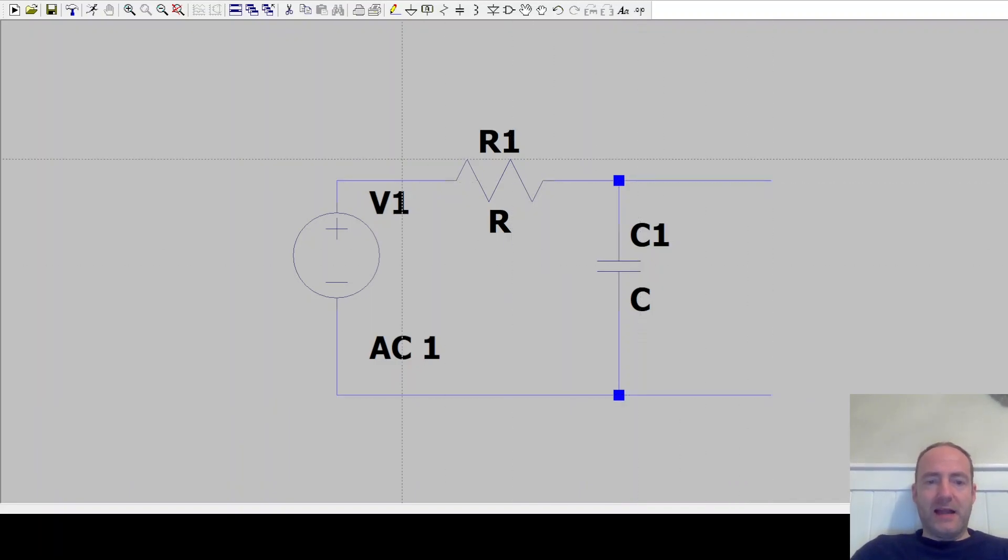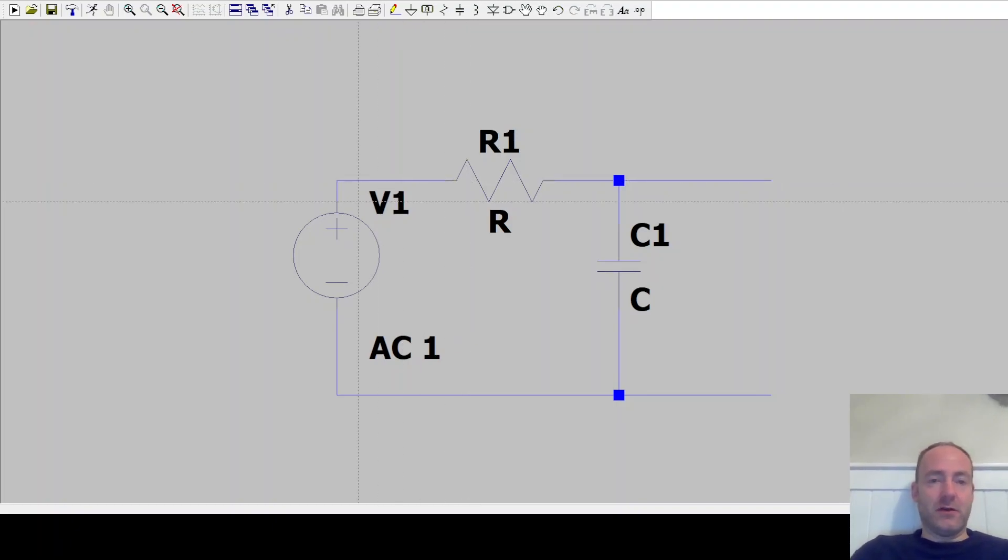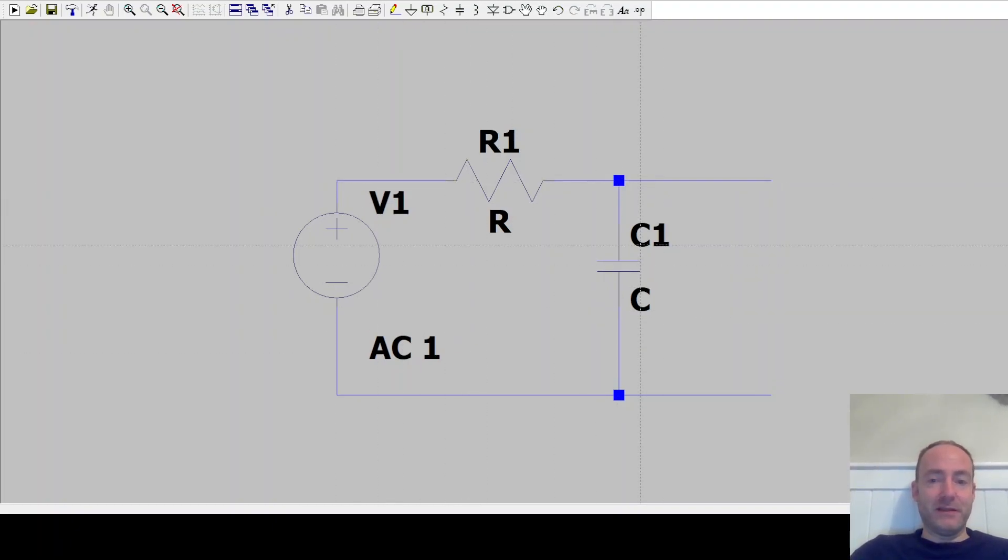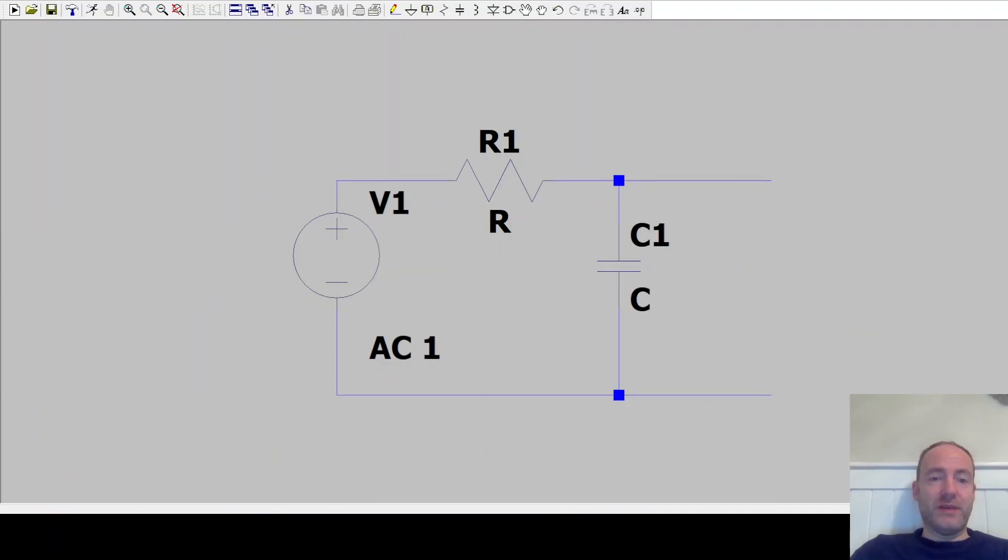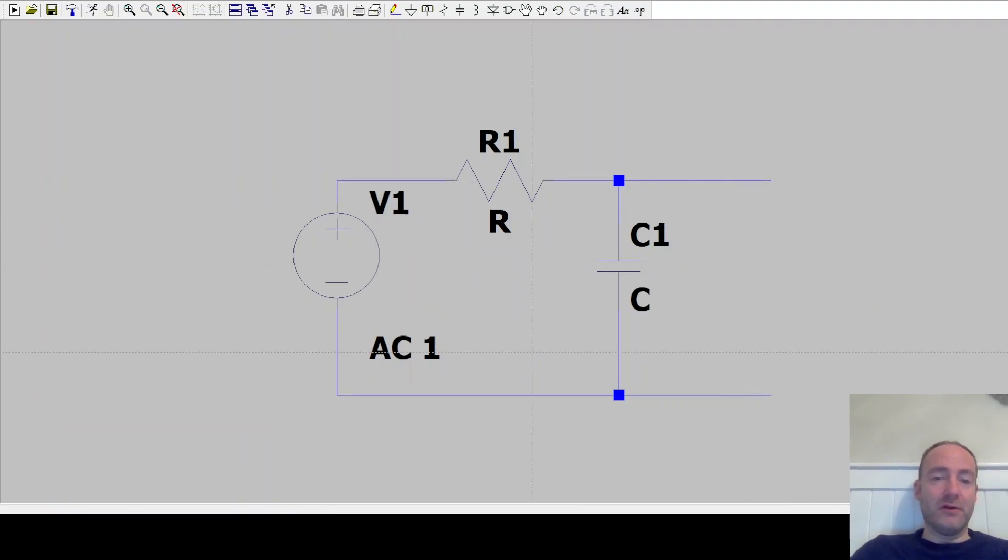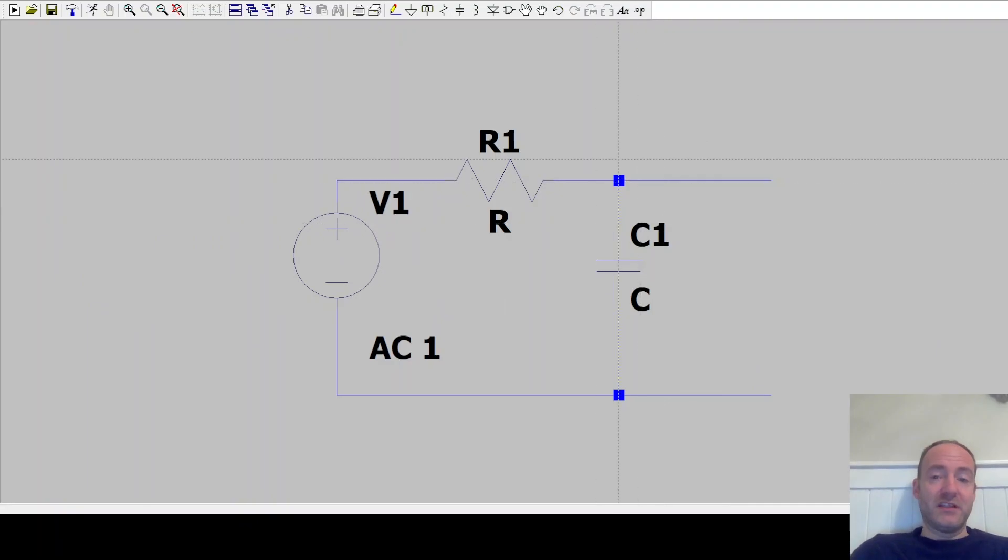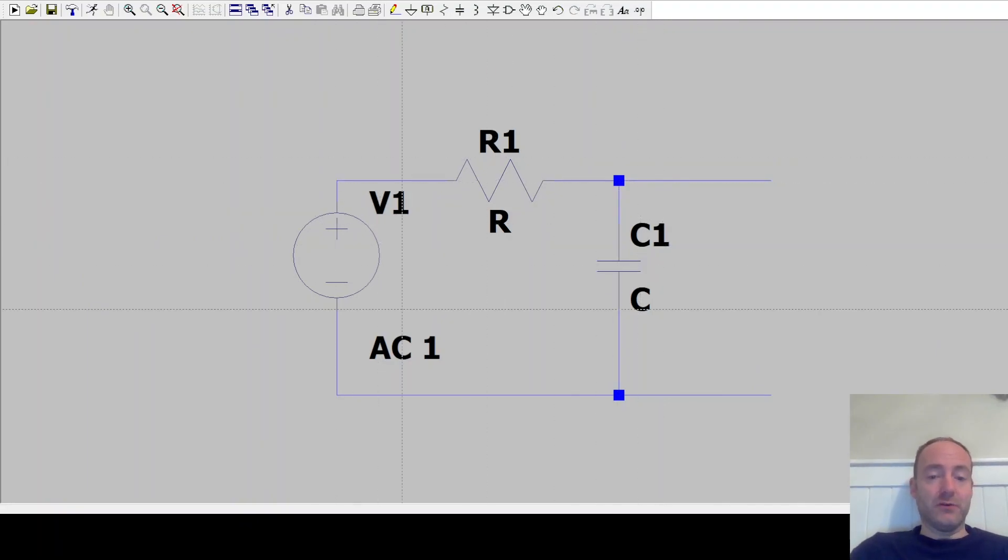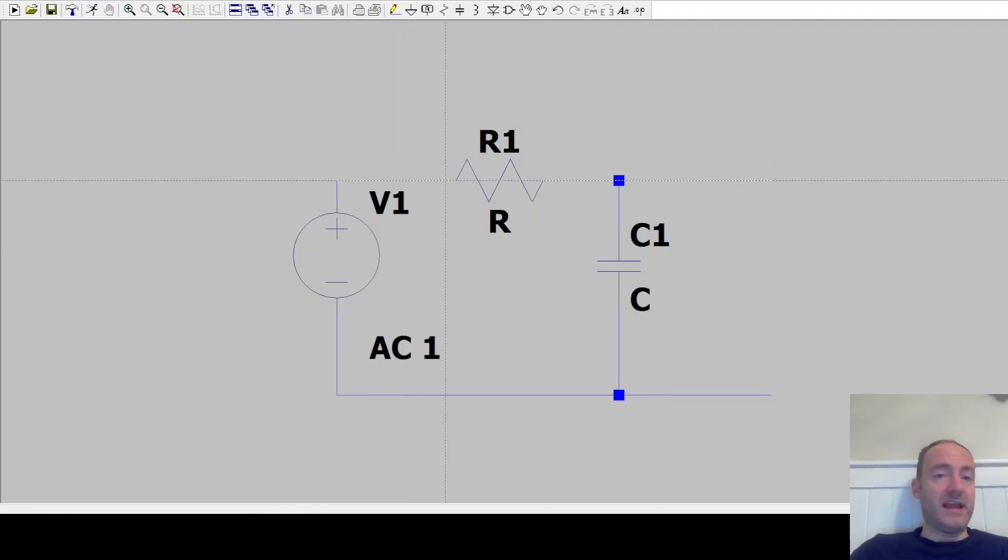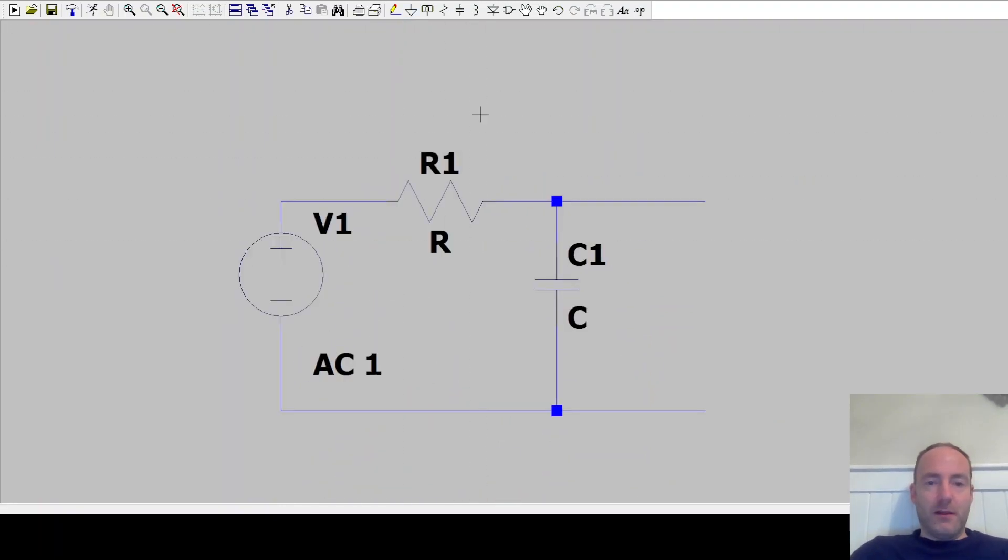So our output would be from here and here between the capacitor. And obviously at low frequencies, this is a very high impedance. So all the volts are dropped across it. So basically whatever our input is, we get across our output. But at very high frequencies, this is a very low impedance. So all the volts are dropped across the resistor and the output is very low. So that's the behavior of a low pass filter. Let's put our ground terminal.